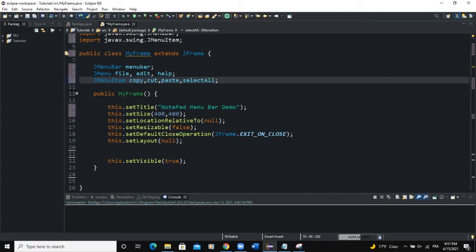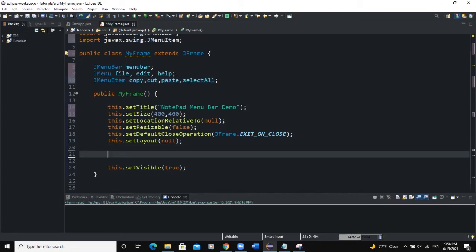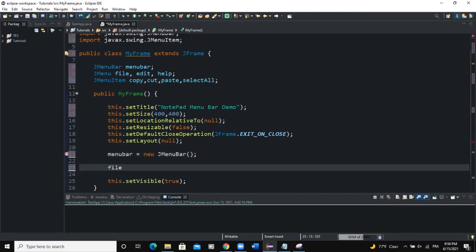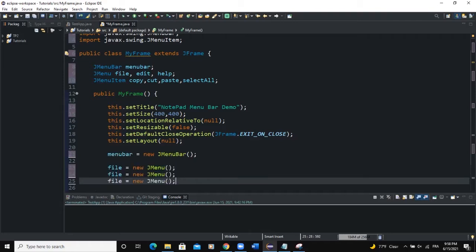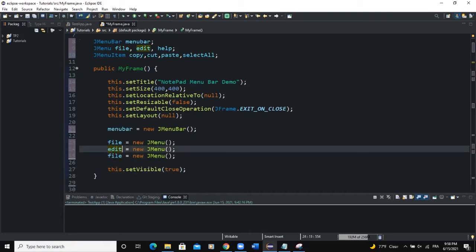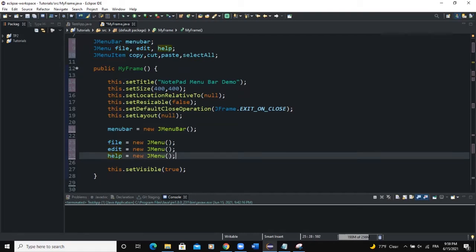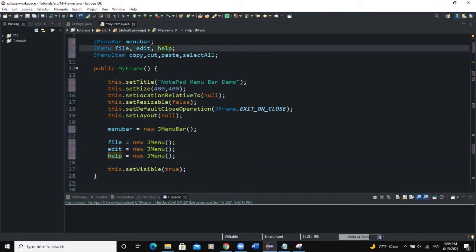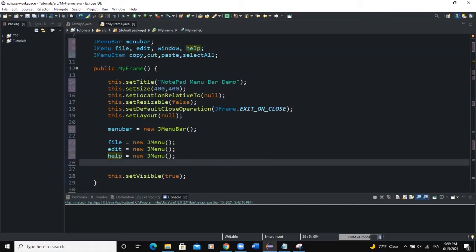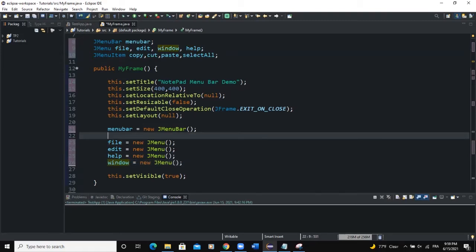Now let me come inside the constructor and start by instantiating my various GUI components. I'll start with the menu bar: menuBar equals new JMenuBar. Then I will instantiate file as new JMenu. The other menus I had were edit and help. You can also add another menu — let's say 'window' — so all we have to do is come down and add window.